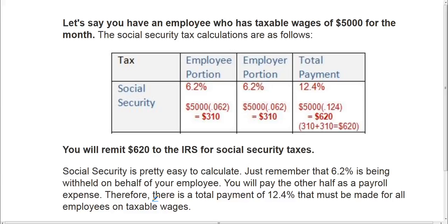You can calculate it and break it down by employee and employer, or you can just find the total payment that is due. The employee portion is 6.2% of the gross taxable wages. So assuming that all $5,000 is taxable, you would multiply that amount by .062, and that would give you a total of $310.